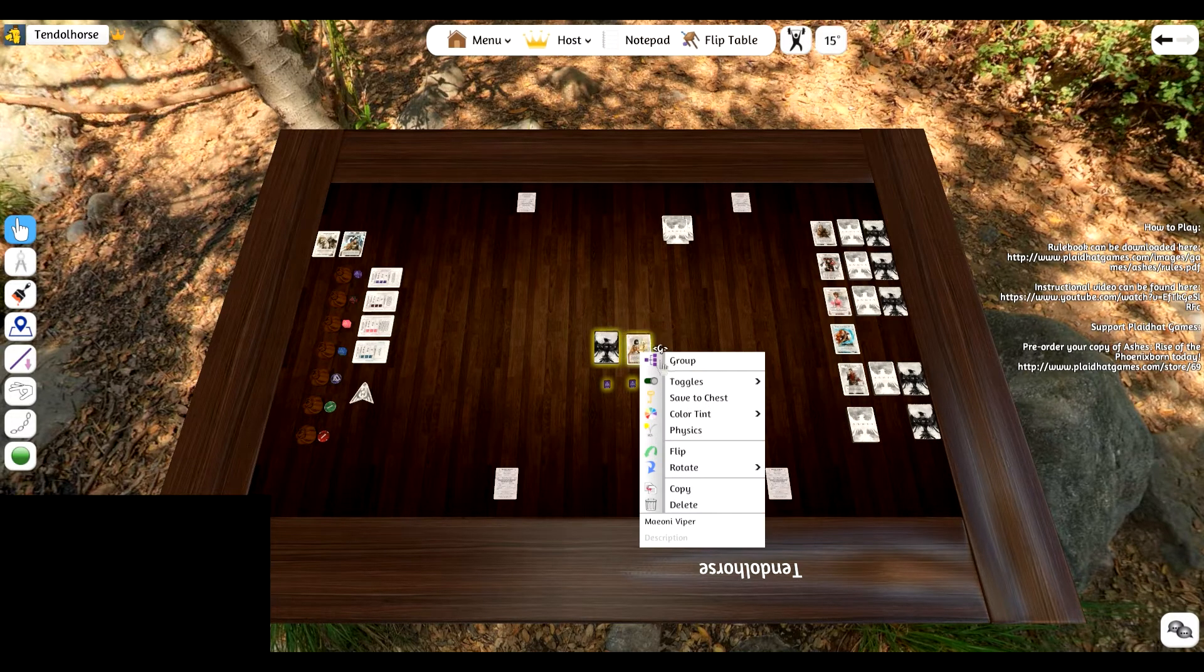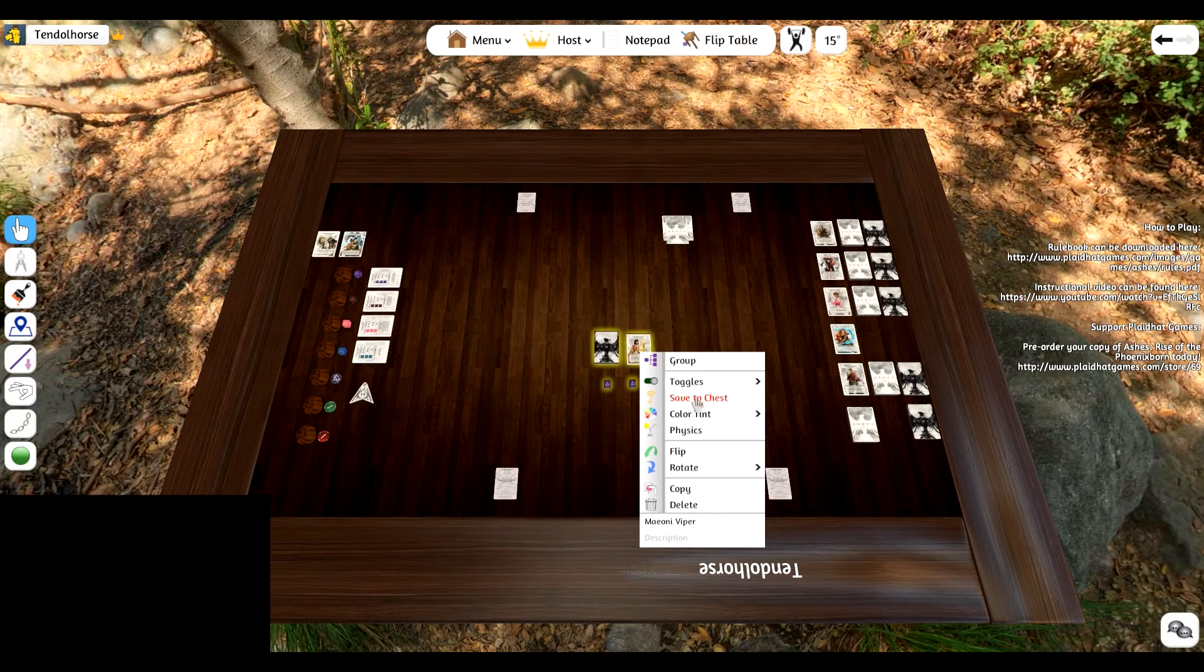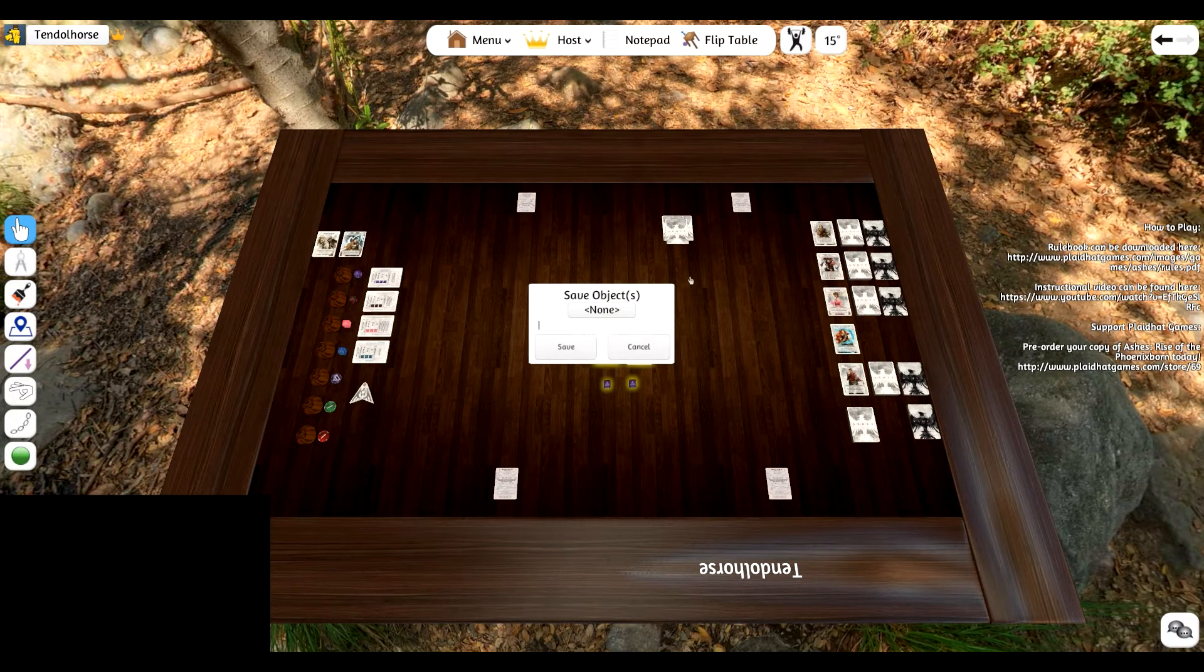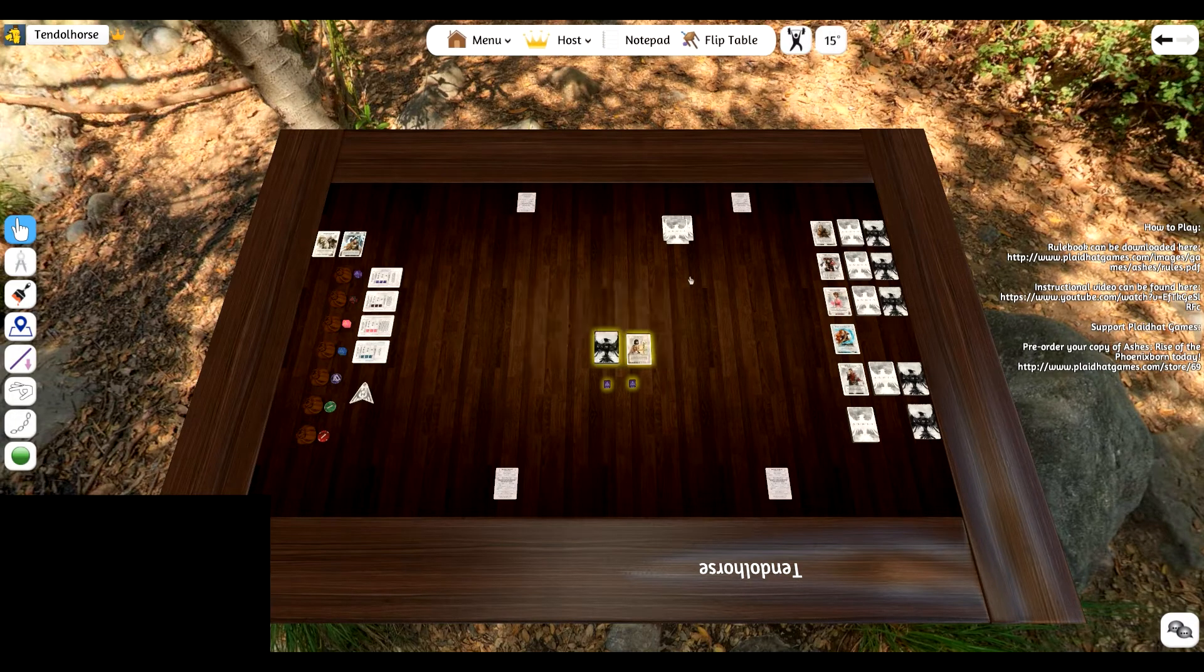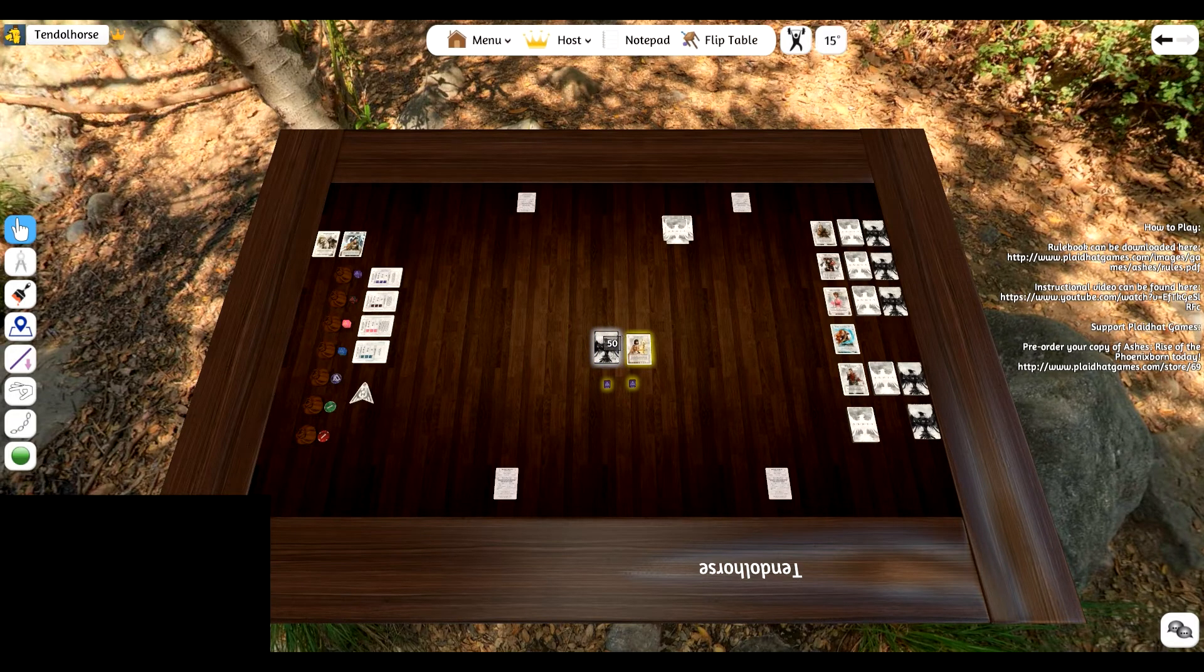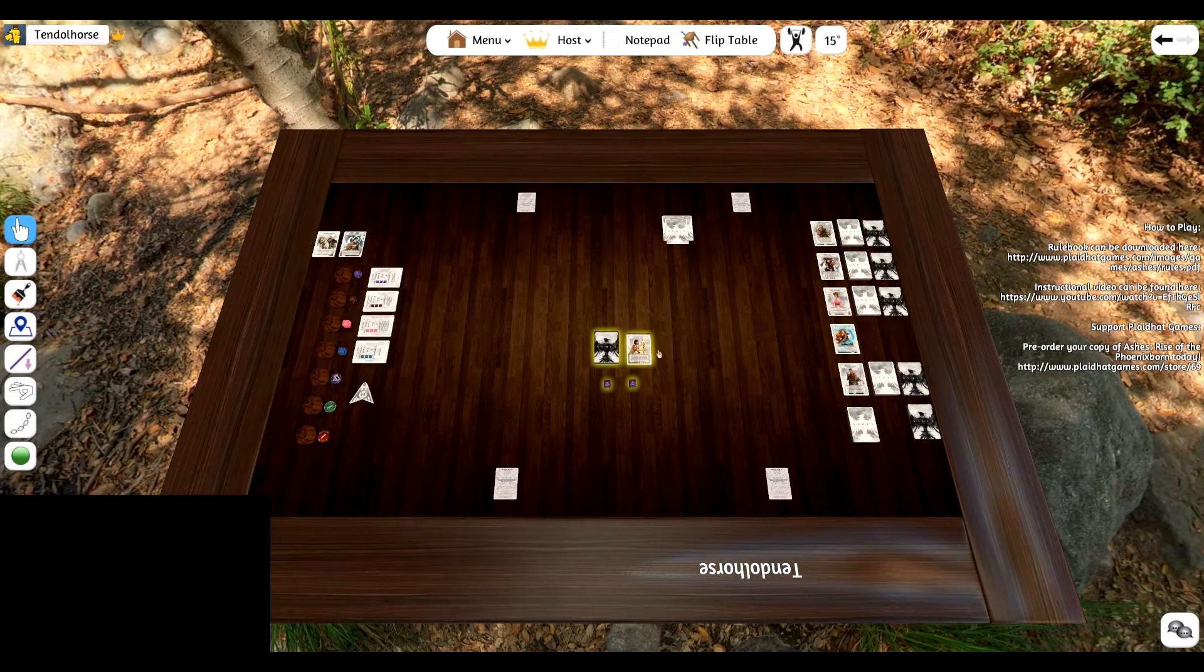And then what you're going to do to save that deck is you're going to save to chest. Give it a name. Test deck. And now you have that deck saved into your chest.